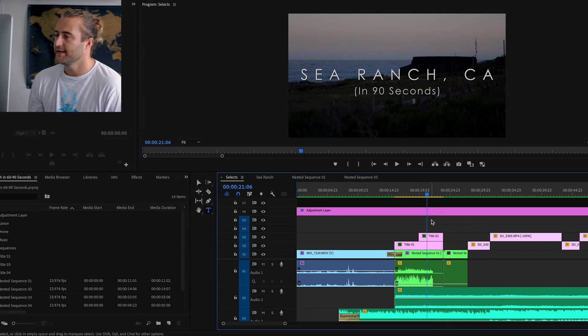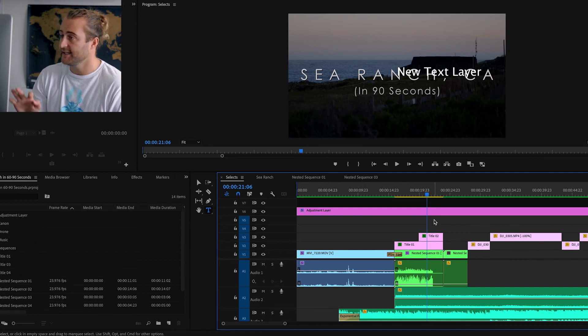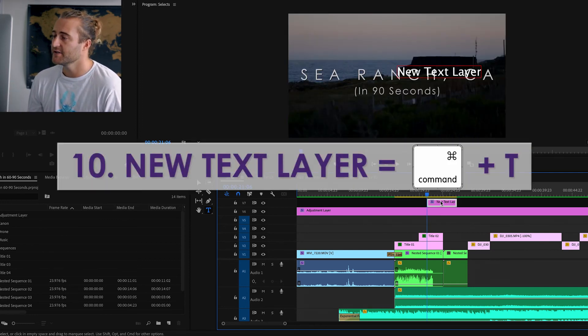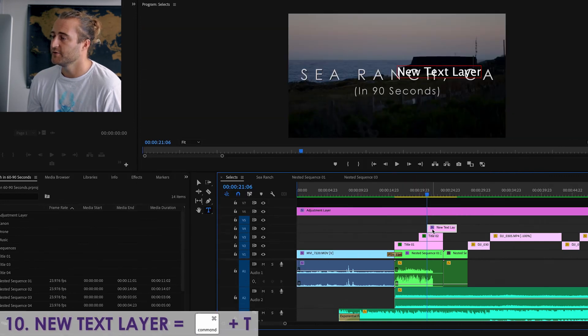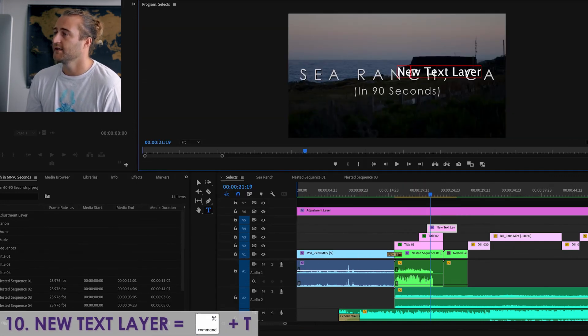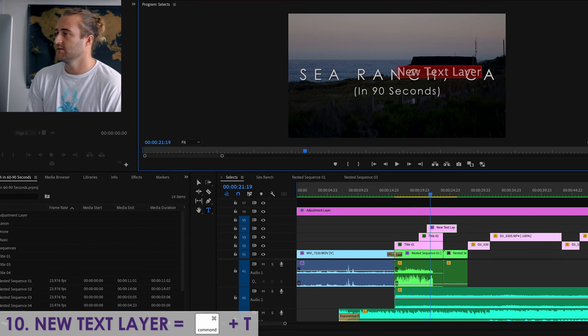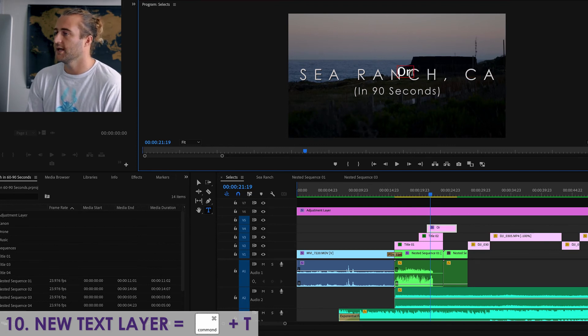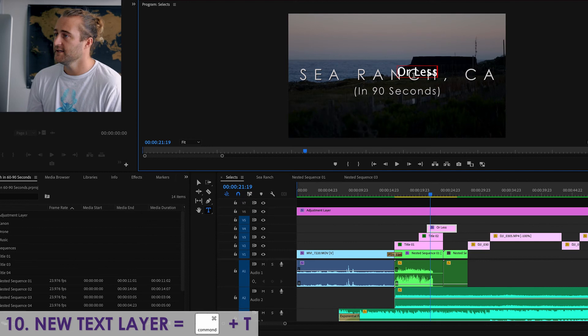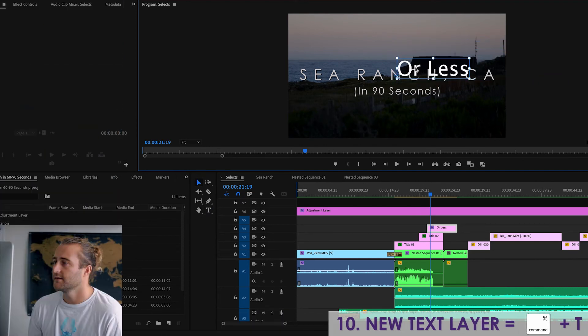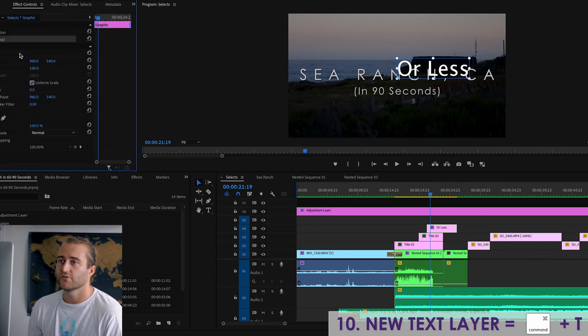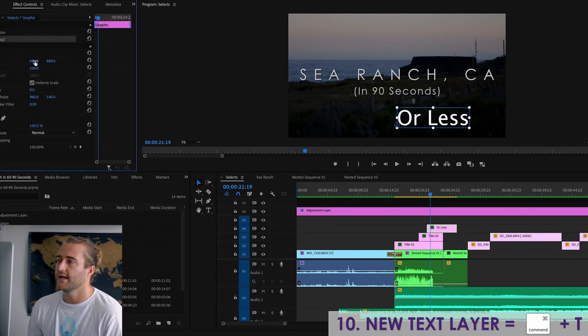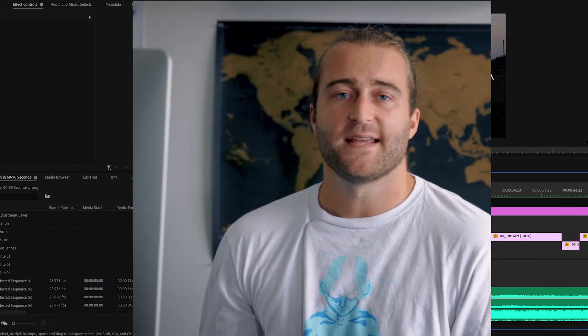Okay, the last hotkey, number 10 is Command T. What this does is create a new text layer in your timeline. So if I want to add some text right here, maybe I want to say in 90 seconds or less, then all I do is hit Command T, type what I want to type, and I can change the size, I can go to effect controls, I can move it around, or less. Boom. There it is, 10 Premiere Pro hotkeys.